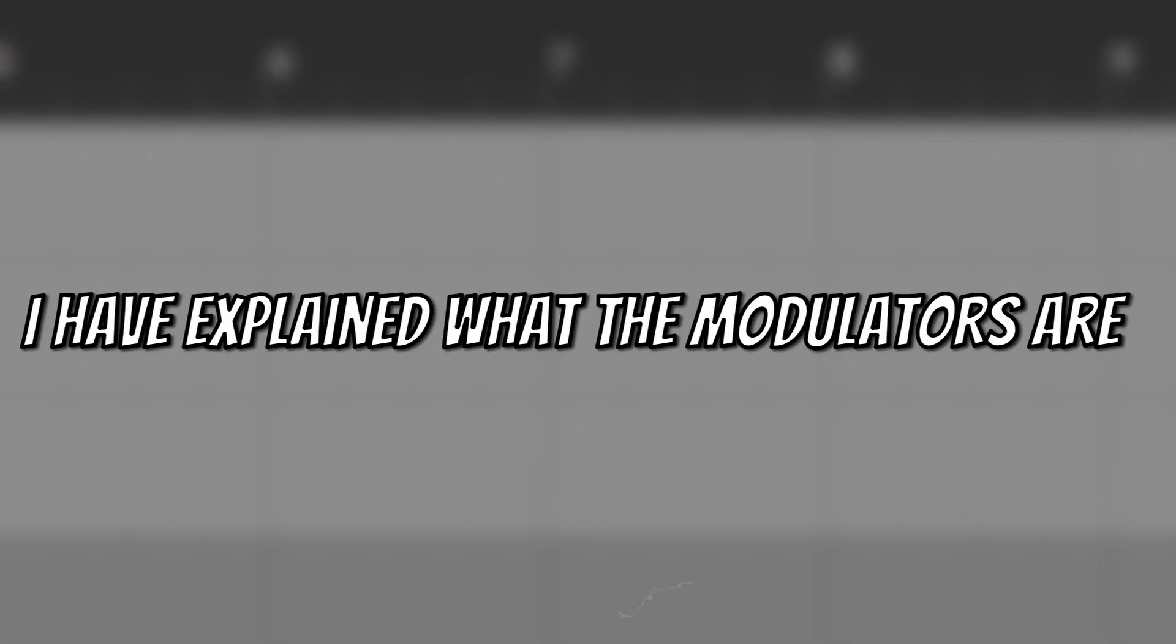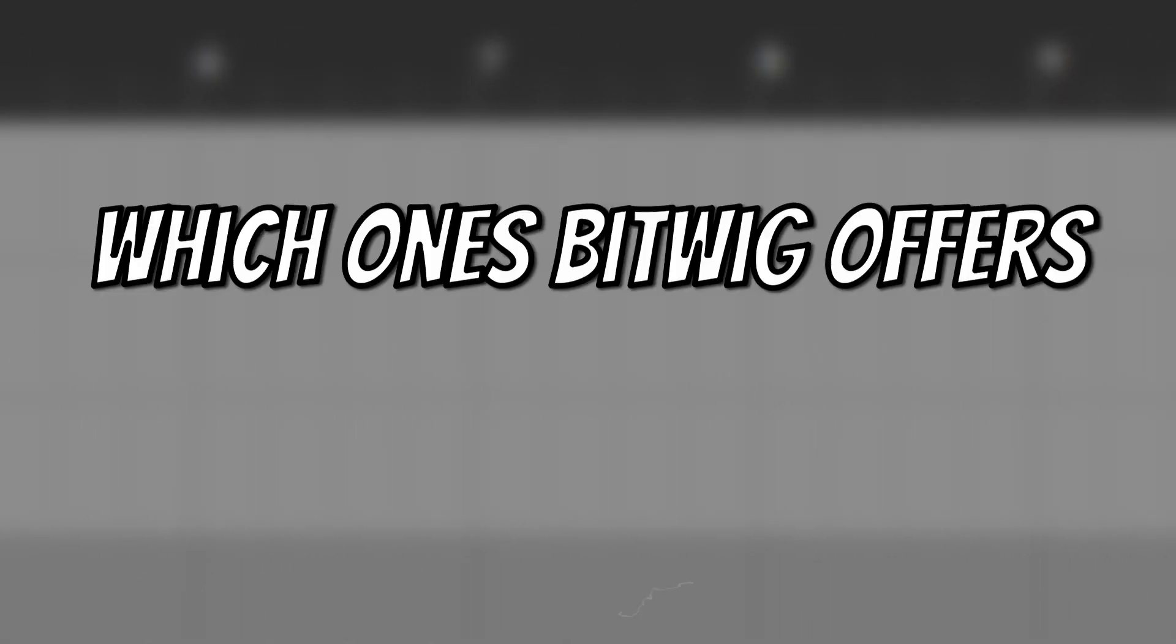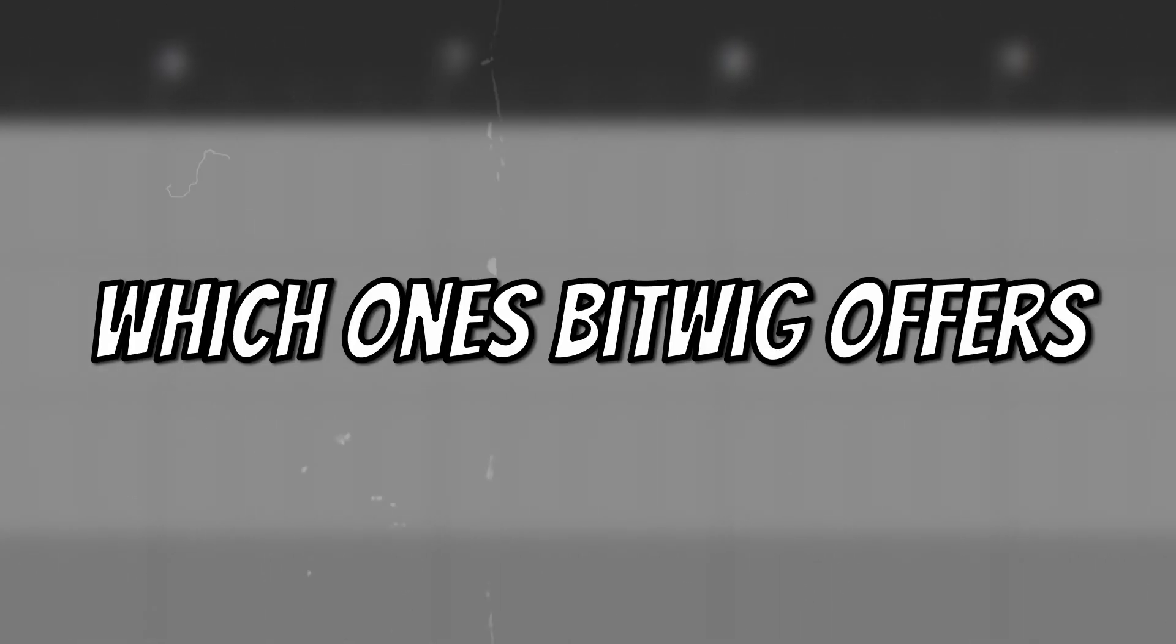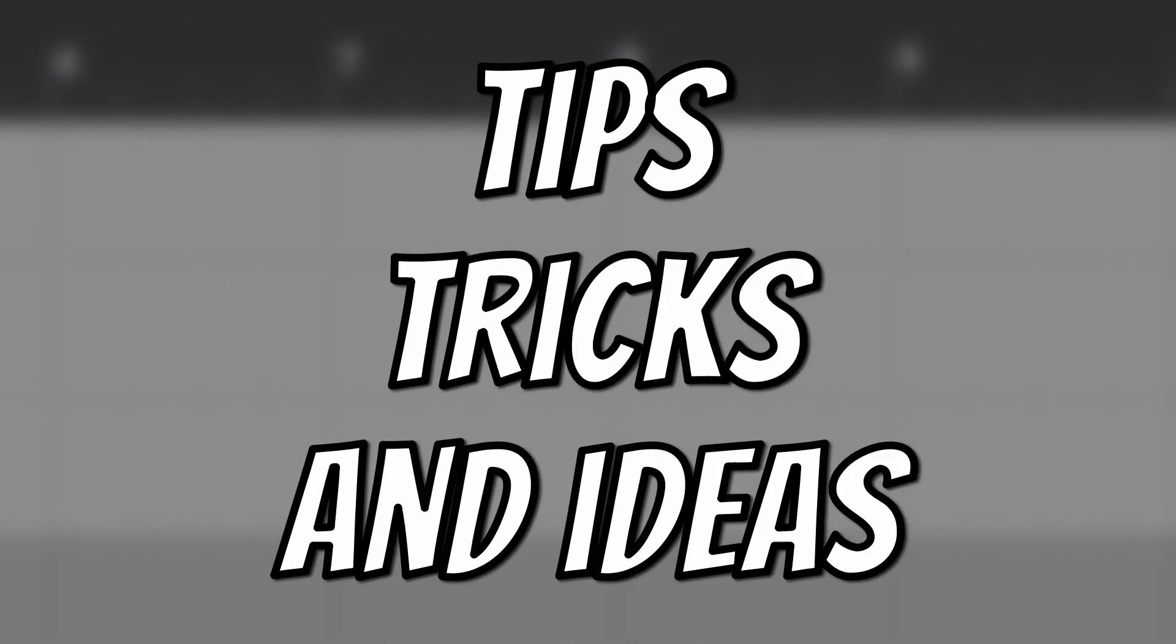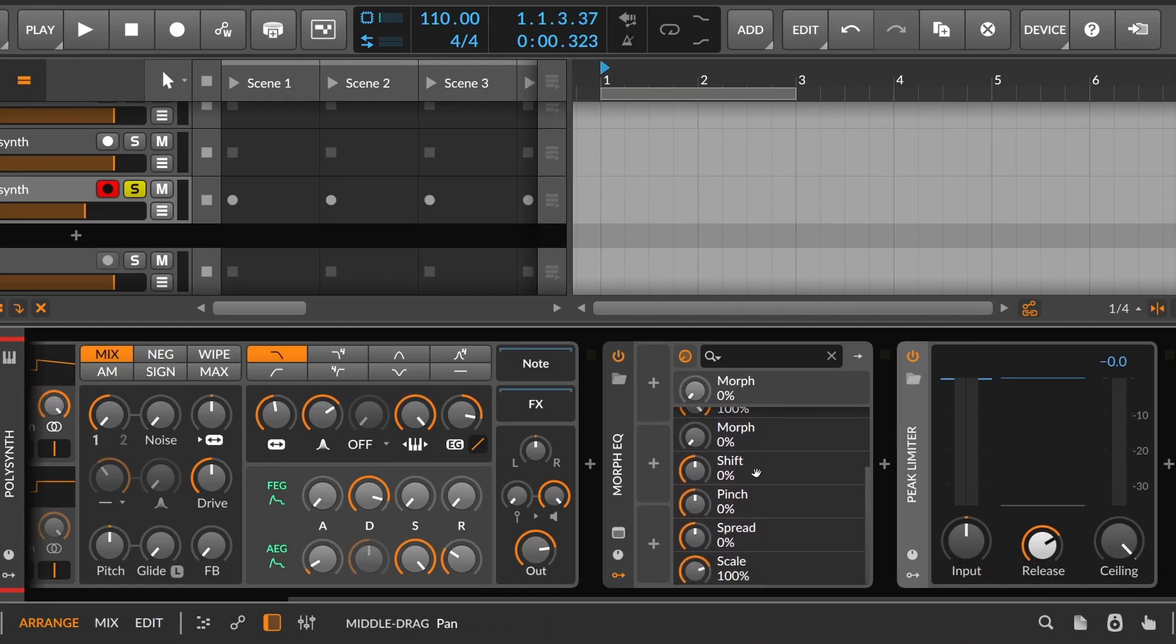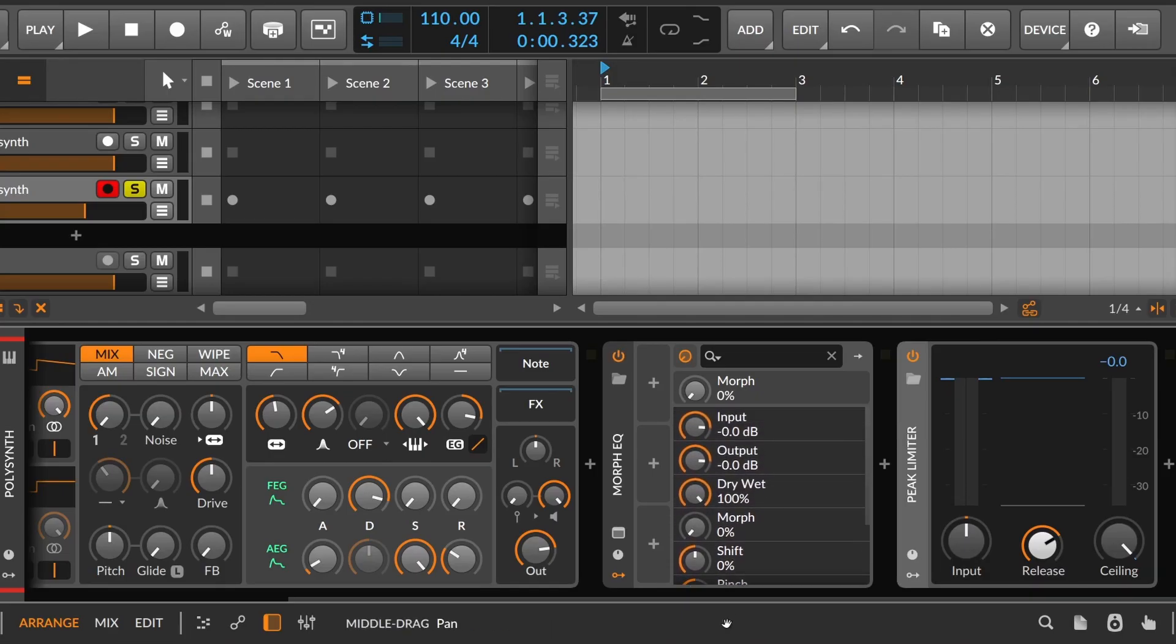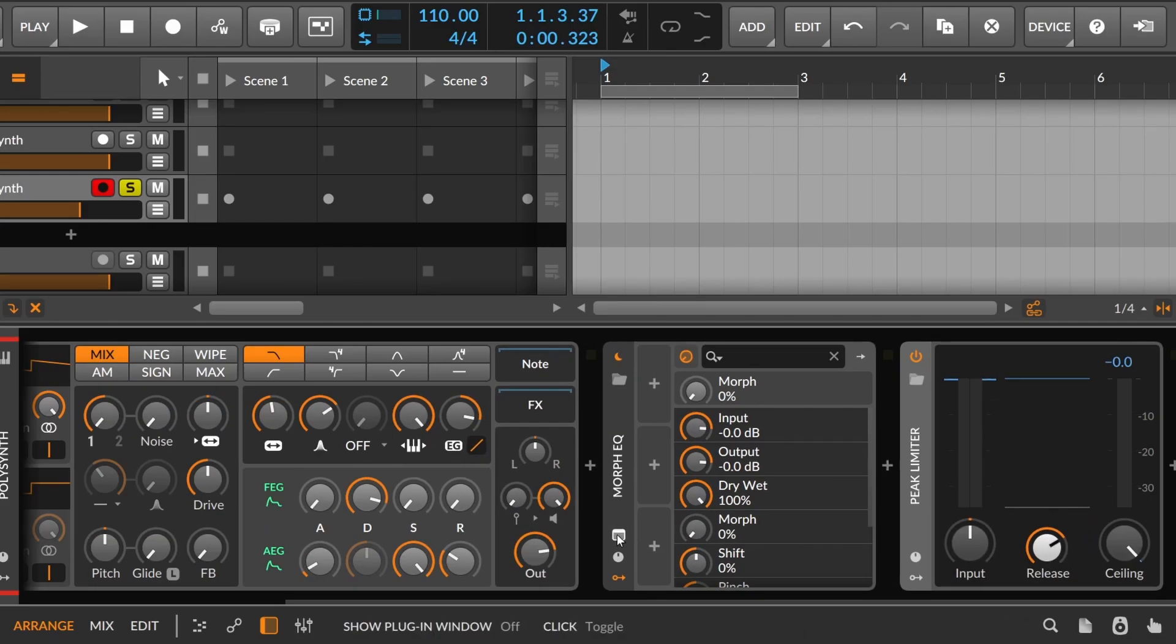So, I have explained what the modulators are, which ones Bitwig offers. So finally, let's go to some tips, tricks and ideas. First of all, I mentioned earlier that you can use modulators on third-party plugins thanks to these macros. But this goes deeper than that.